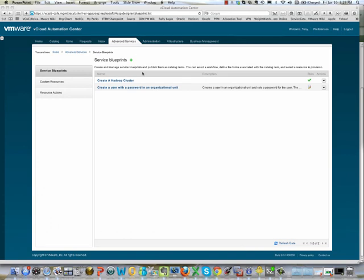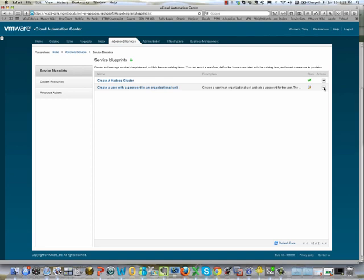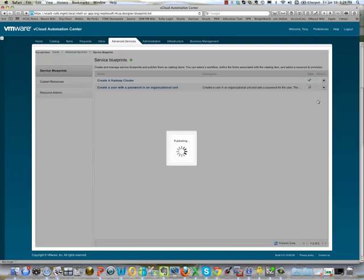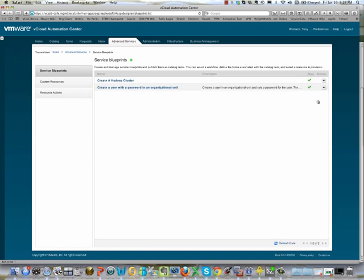So now we have a new service blueprint — it's still in draft status. In order to publish it to the service catalog so that it can be entitled, we click on the dropdown and select publish. Our service blueprint is now published.